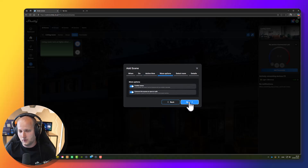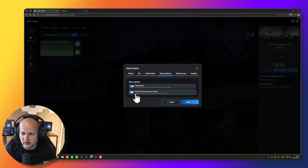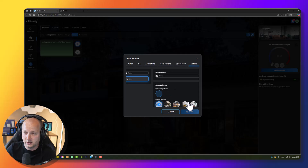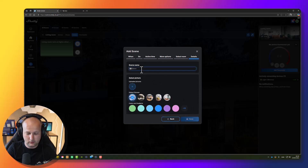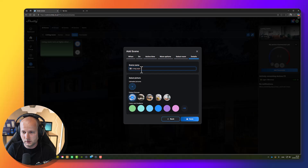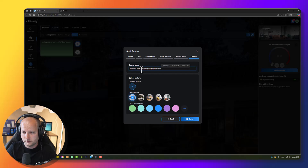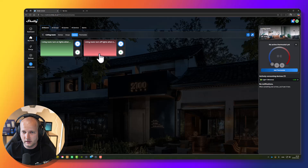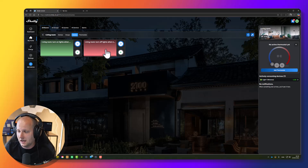I want my lights to turn off, so I'll find my dimmer. Press next, change the state to turn off the Shelly device. Press next — no delay. Press save. Active time: all day. Enable the scene, don't execute it. Press next, place it in the living room. Press next and give it a name: 'Living Room Turn Off Lights When No Motion.' I'll give it a red color since it turns something off. Press save. Now we have the scene.